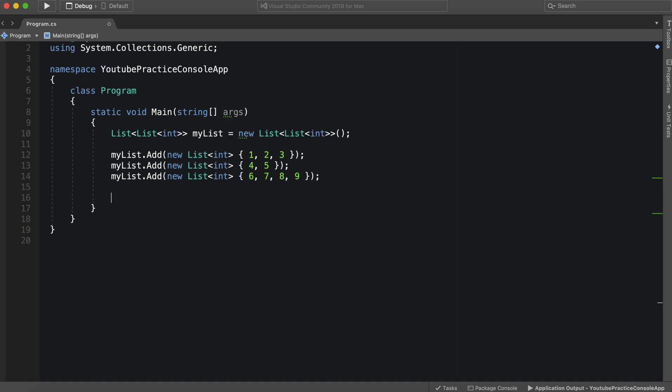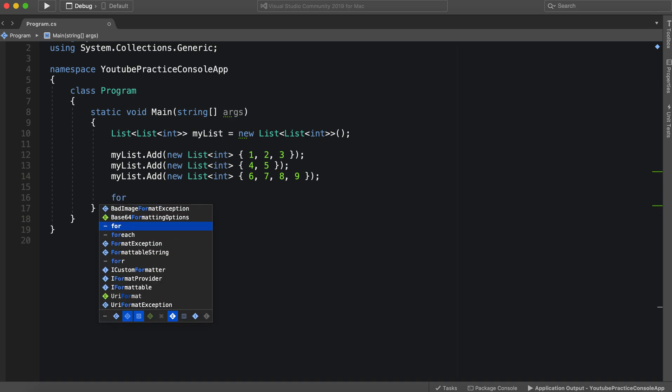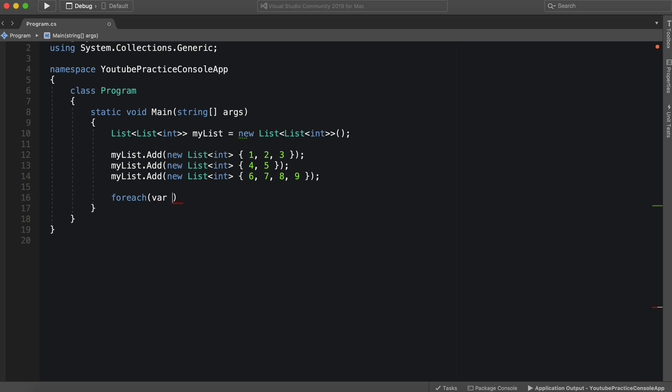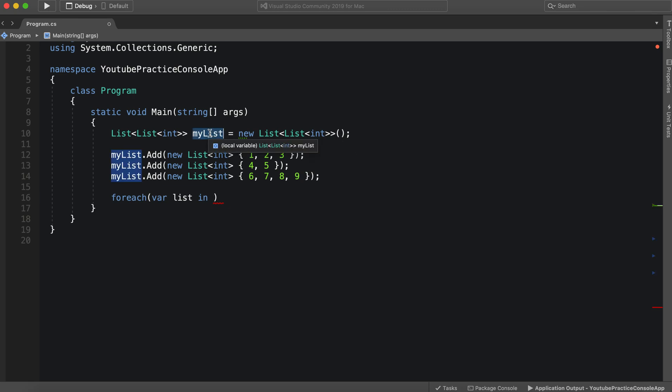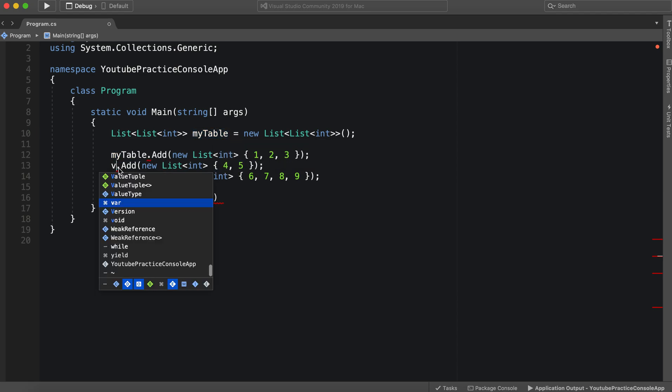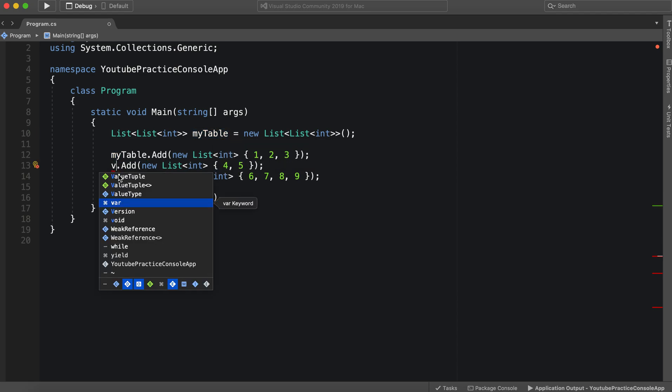So now we're just going to write a for each. Keep it nice and simple. For each of our list in my list. Instead, let's make it my table. So we're going to go through here, change this.